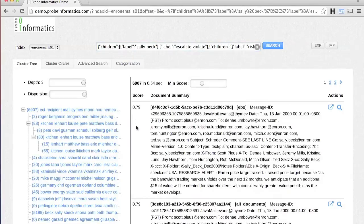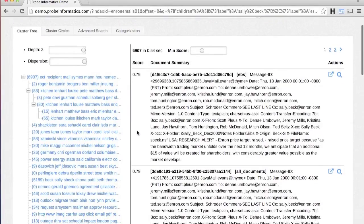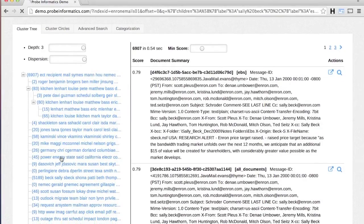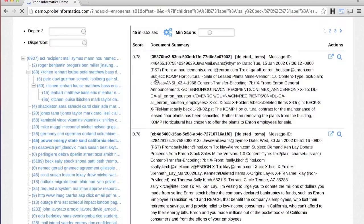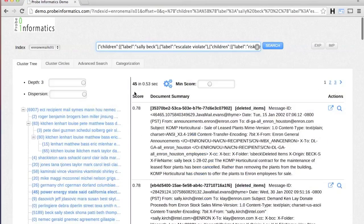The search results are dynamically clustered as well. Clicking on a specific cluster lets you further drill down into the results.